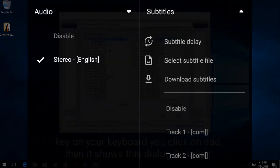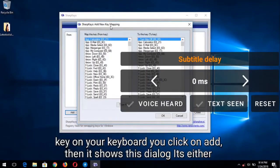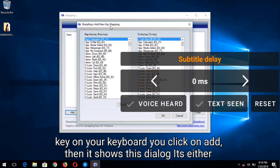After pressing the icon, select 'Subtitle Delay.' There are two arrows: an increase and a decrease arrow, which adjust the delay by 50 milliseconds each press. There are also three options below: Voice Add, Text Scene, and Reset.